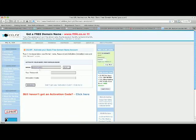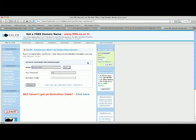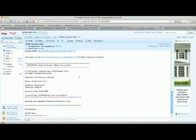So it's going to bring you to this website and you're going to have to type in your password once again and your activation code.